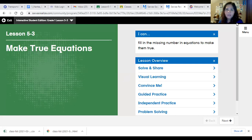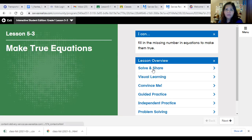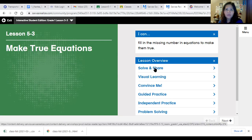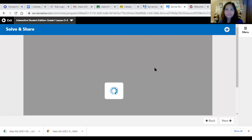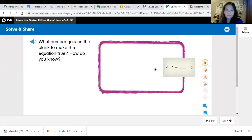Good morning everyone. Our topic for today is all about making true equations. At the end of this topic, you can tell yourself that you can fill in the missing number in equations to make them true. Listen carefully: what number goes in the blank to make the equation true, and how do you know?